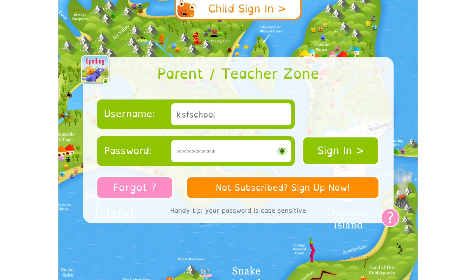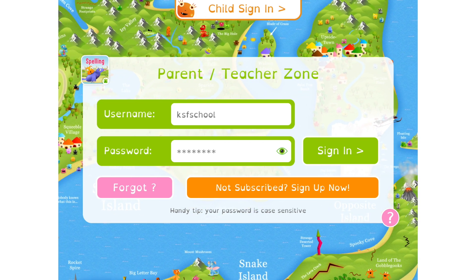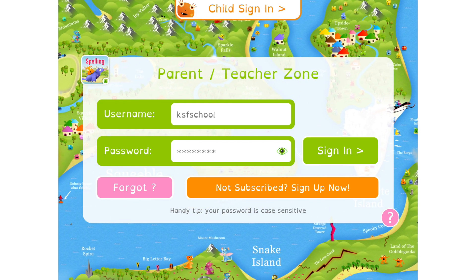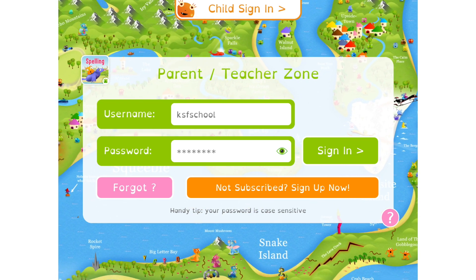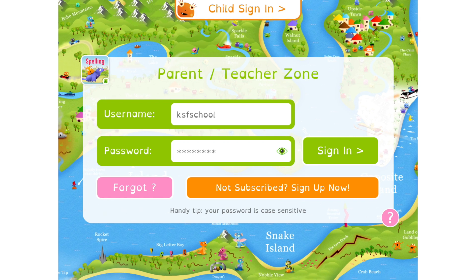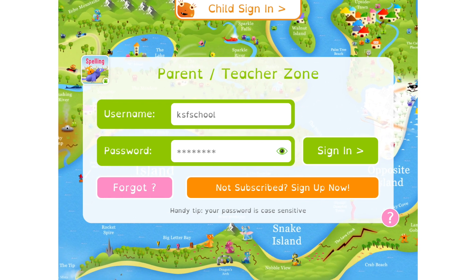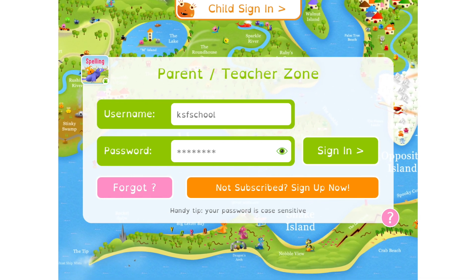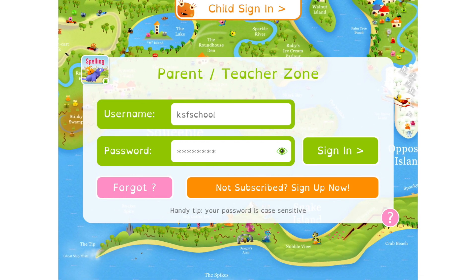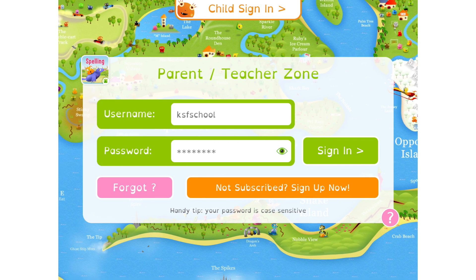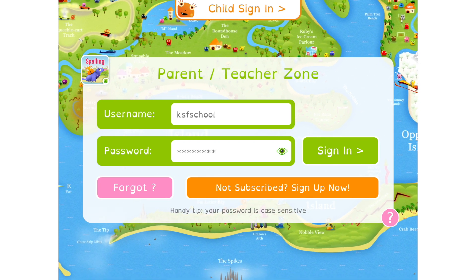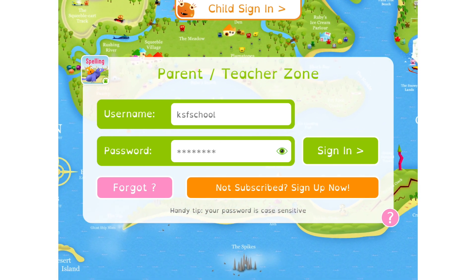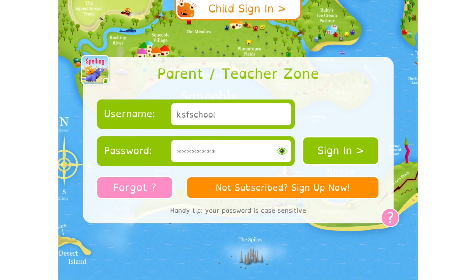Hi, this is Ian from Key Stage Fun, and in this tutorial I'm going to be showing you how to create custom spelling lists in our new Squeeble Spelling Connect app and assign them to your children, as well as a few more things around creating and managing spelling lists and words. Okay, let's get started.